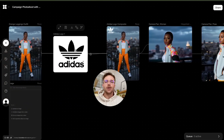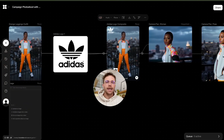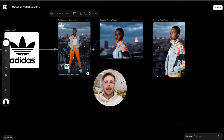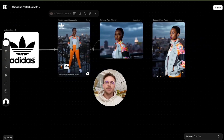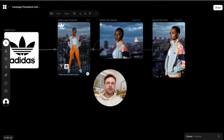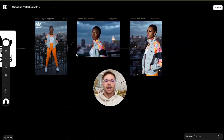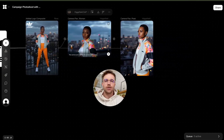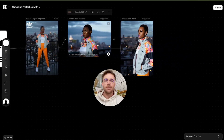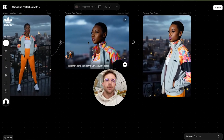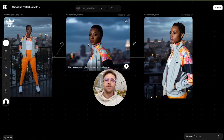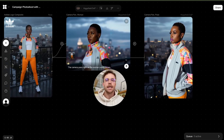From here, you can drop in branding elements. I recommend using Quen for this to drop in any logos or text. And from there, you can choose to animate the image using a video model such as Higgsfield DOP or Kling.